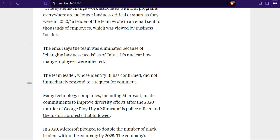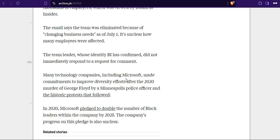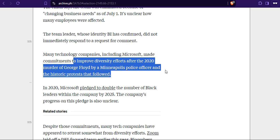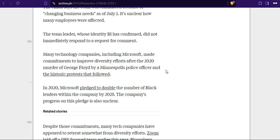So they want to push the cancer to stage 4, but they don't want to be labeled as what they were promoting all this time. Imagine my shock. The team leader whose identity BI has confirmed did not immediately respond to our request for comments.